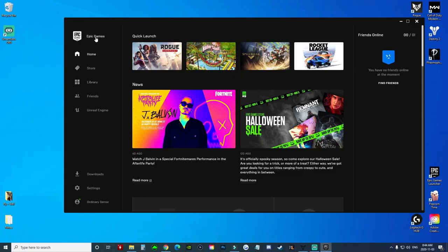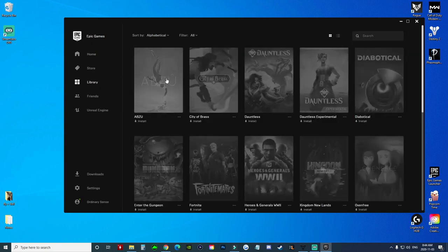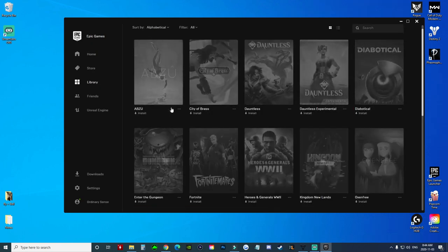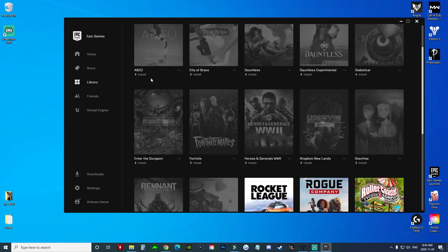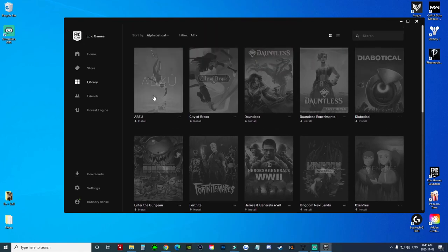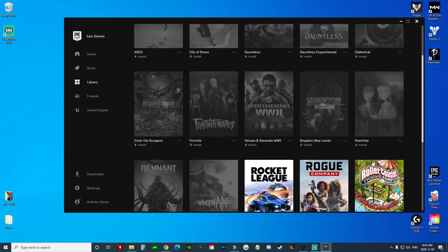open up Epic Games and go to the Library section. Here in the Library section you can see all the games that you have, but the ones that are currently not installed will all be grayed out. When